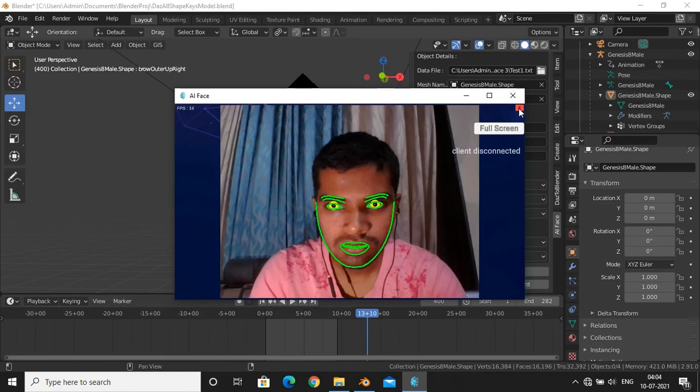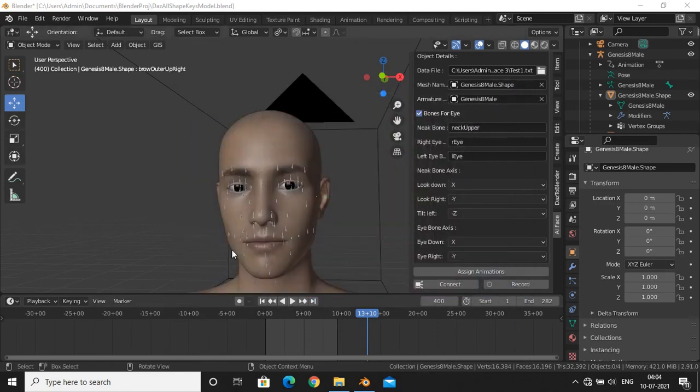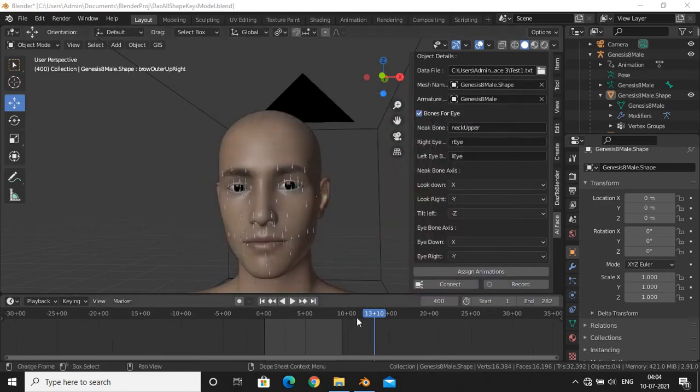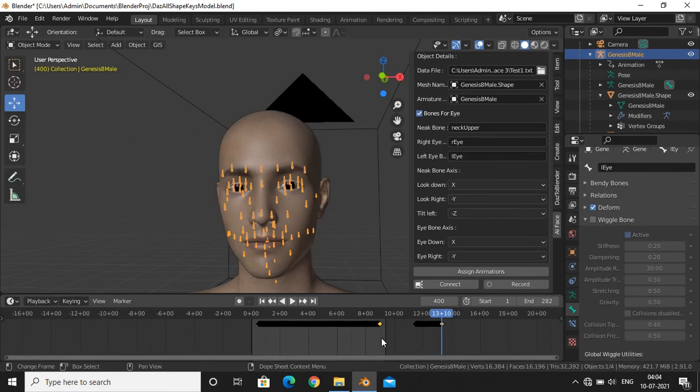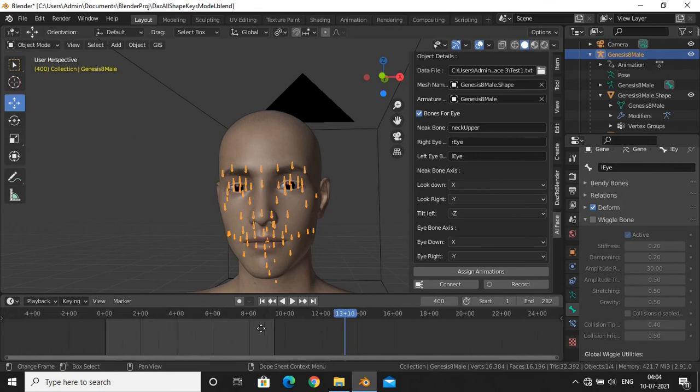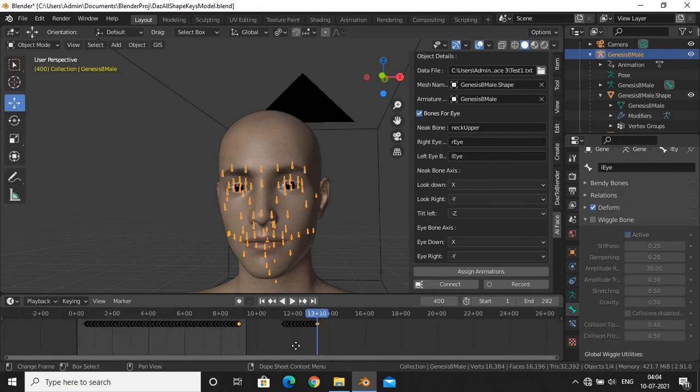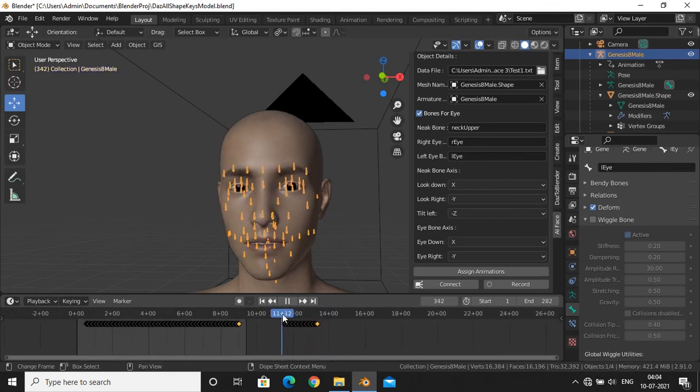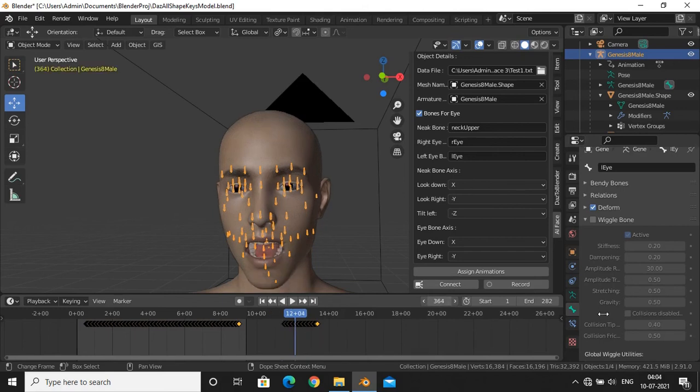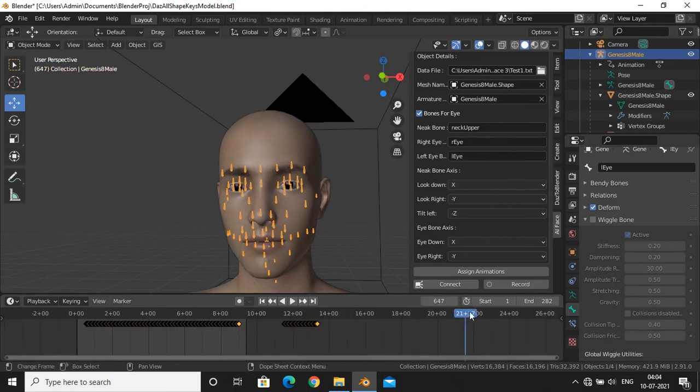This video is recorded on an i3 6th gen laptop with no GPU, so you may see lags on streaming option, but it works perfectly fine on higher end systems. Also, if you are on low spec machine, use the first way to record animations. It will work perfectly fine.